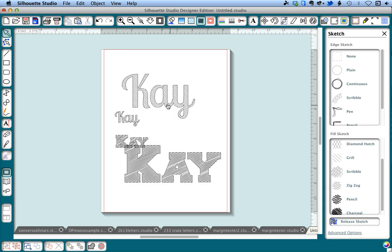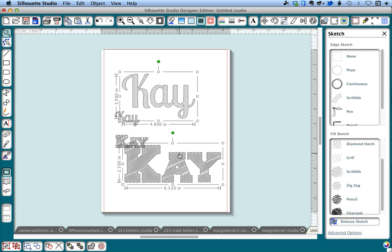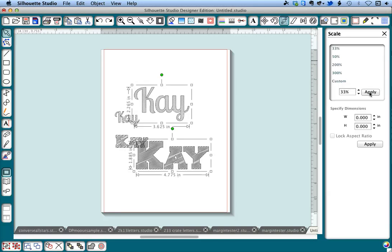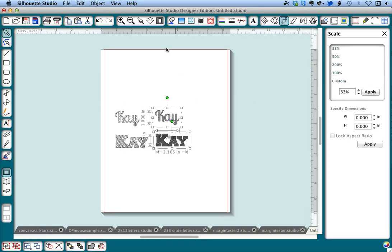Okay, now I'm going to select these again and I'm going to go back to the scale window, and I know that if I want something that was 300% to go back to its original size, I need to go to a scale factor of 33% or thereabouts. So I'm going to click apply at 33% and you'll see that they go back.